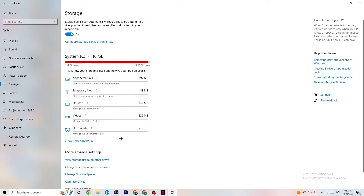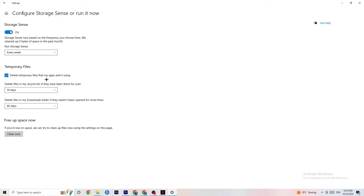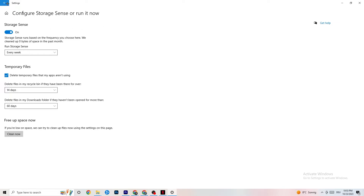Go to Storage, click on the blue linked text that says Configure Storage Sense and Run it Now. Copy these settings: run Storage Sense every week, delete temporary files that apps aren't using after 14 days, and recycle bin files after 60 days. Clicking Clean Now will delete every temporary file your apps aren't using, freeing up storage.